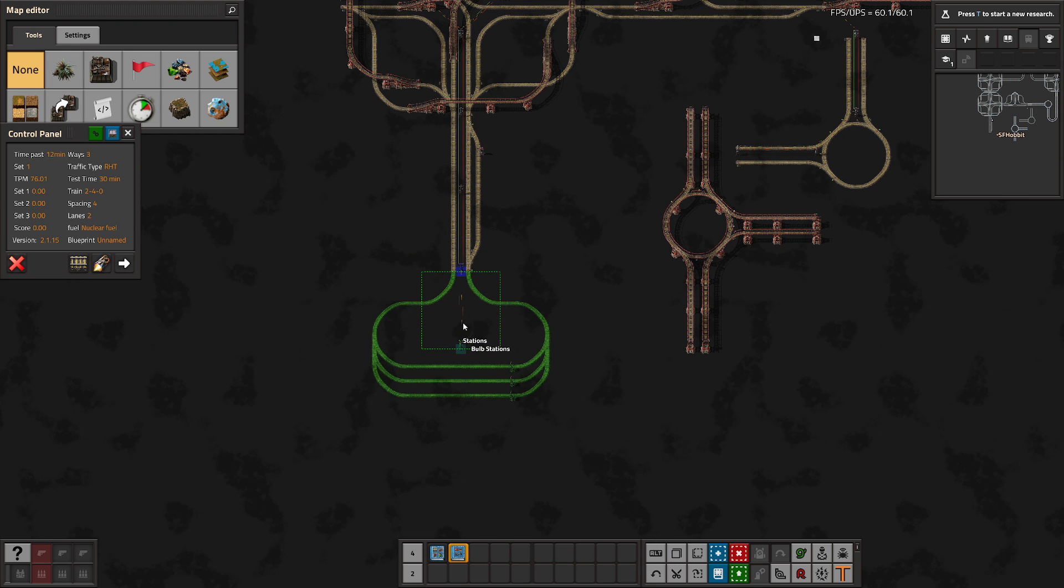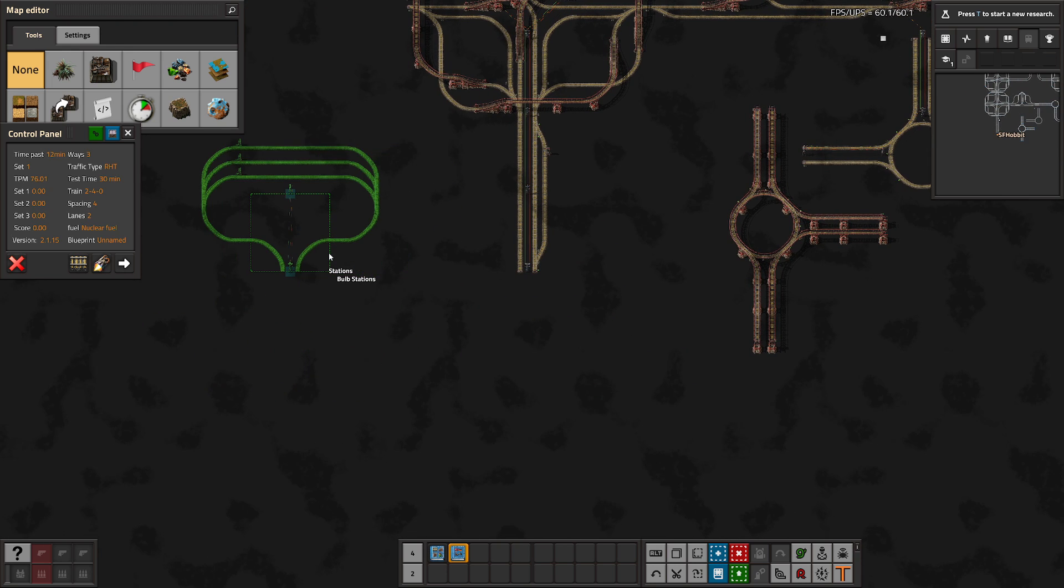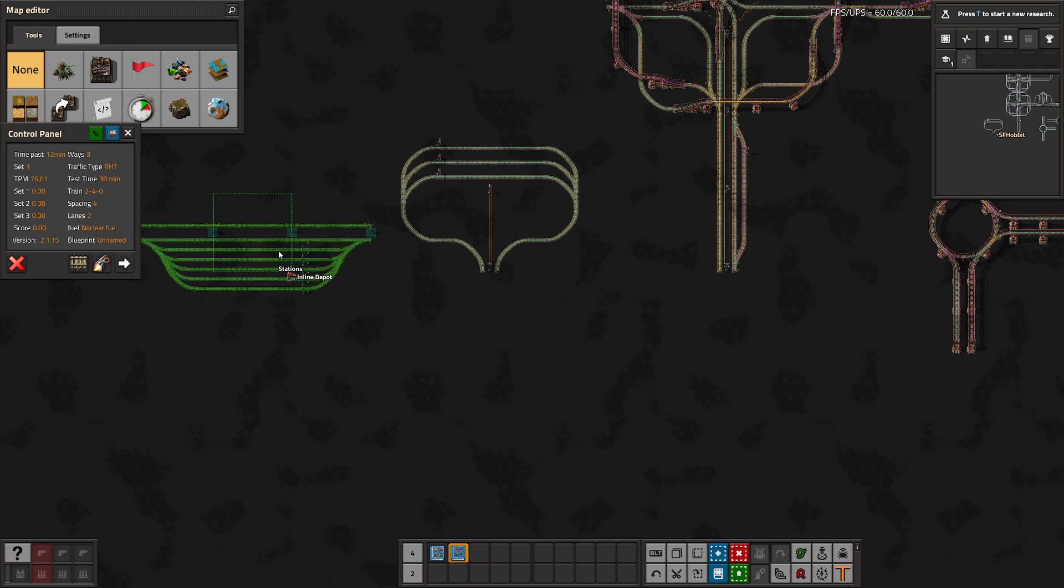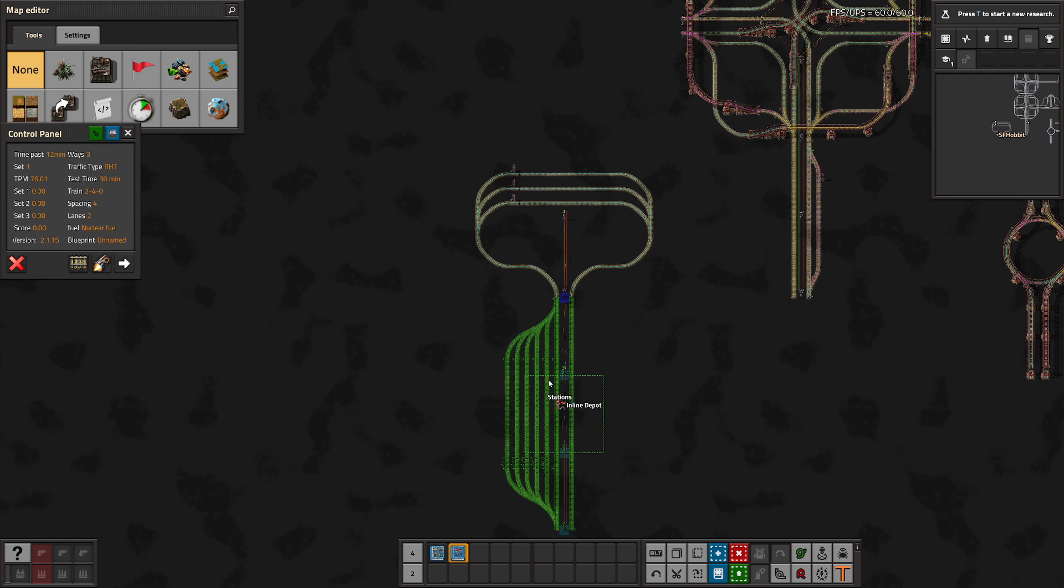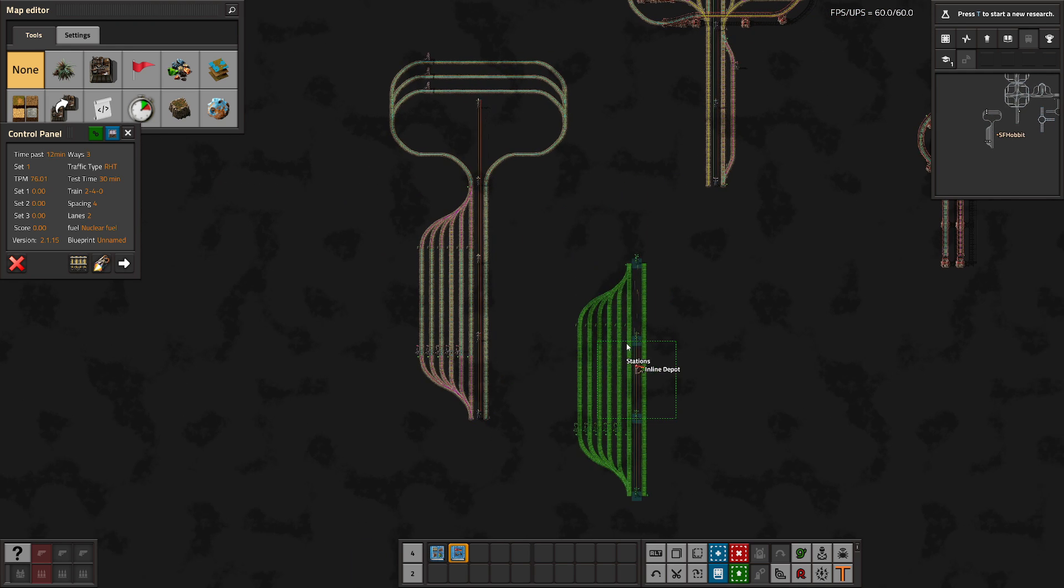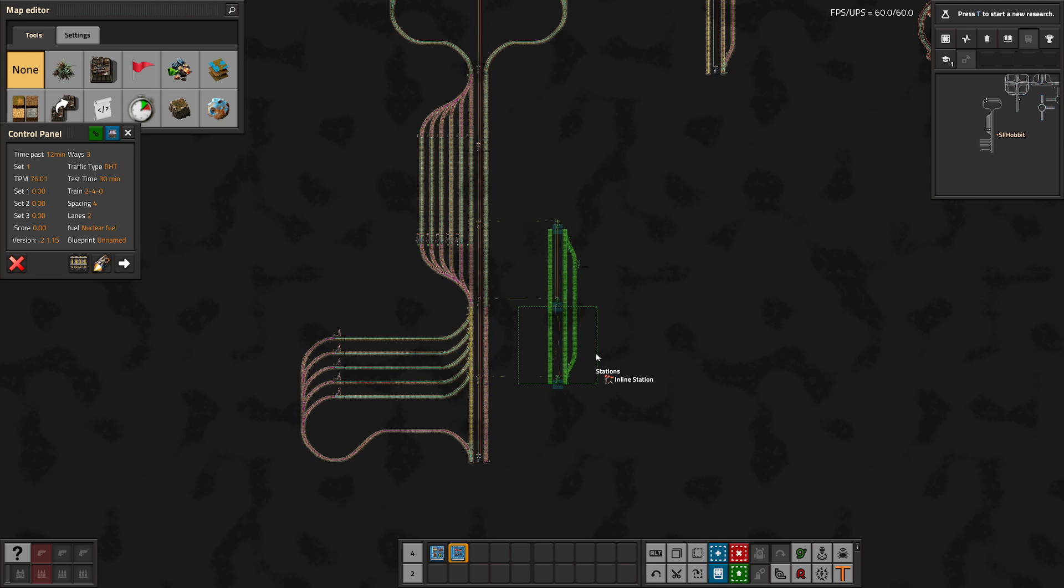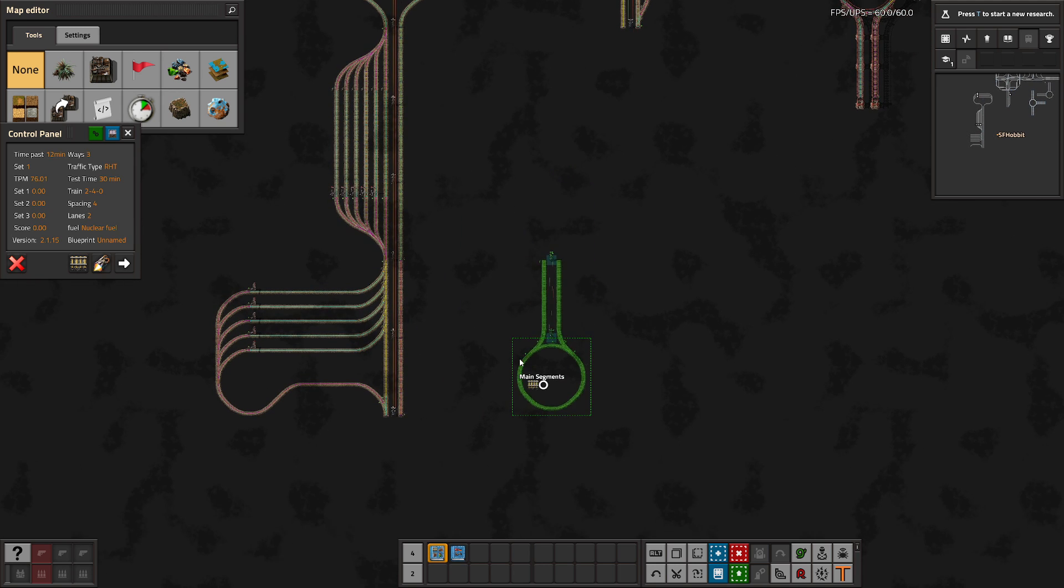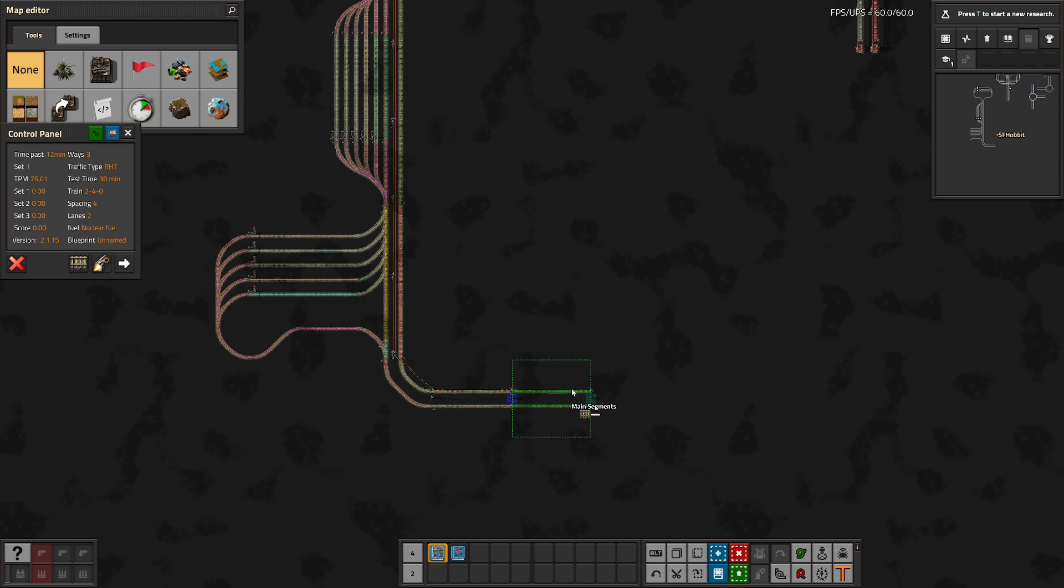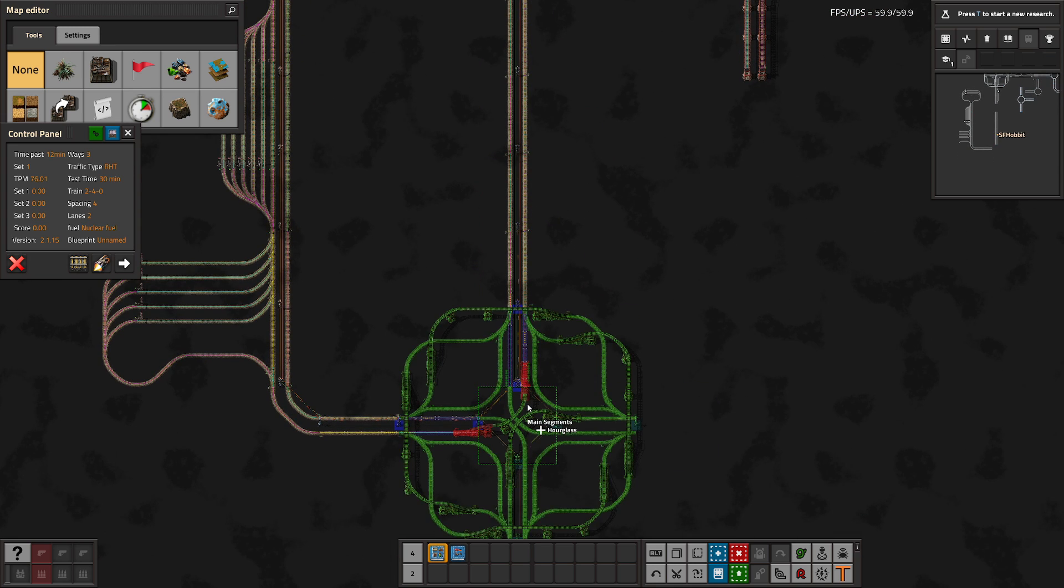We've got a few others, such as a bulb station, an inline depot, a perpendicular station block, and all of these all snap to the chunk grid and are easily connected to the rest of your system.